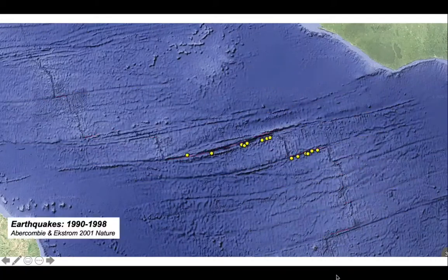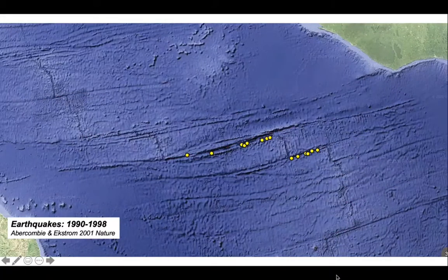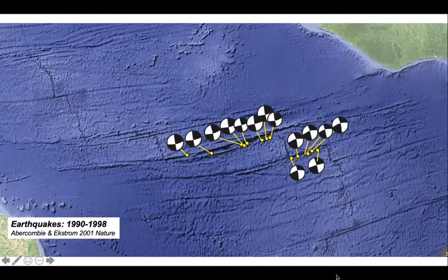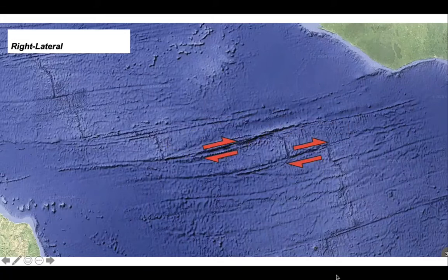Now let's look at some earthquakes that occurred on two of these fracture zones. These earthquakes were large enough to be detected and located in their positions, and also to obtain focal mechanisms. Here they are — these betray the sense of movement on these two fracture zones. These are strike-slip focal mechanisms, and they imply right-lateral offsets.